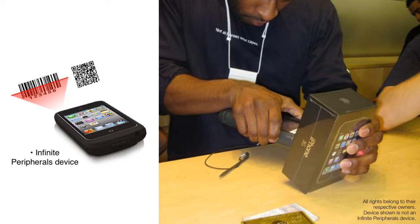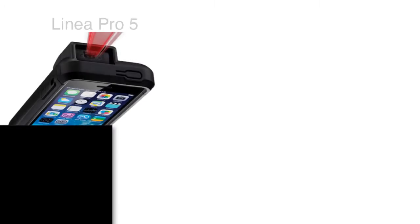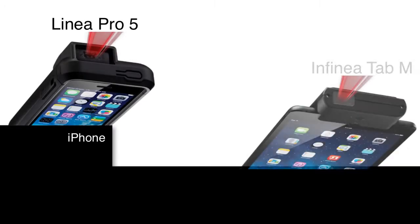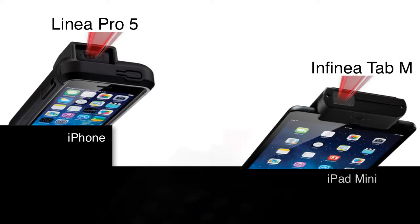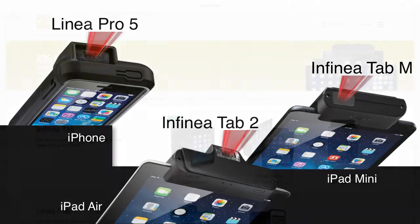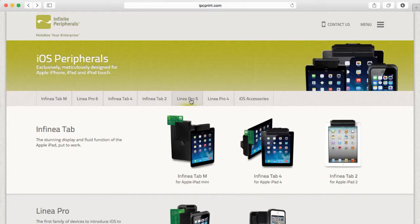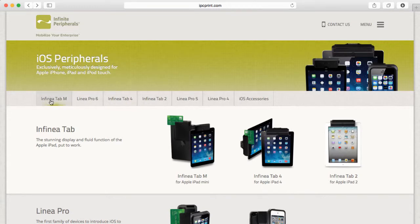The folks at Infinite Peripherals have built hardware that works with both the iPhone, the iPad mini and the full-size iPad. If you check out their website they've actually supported the iPhone 5, the iPhone 6 and the latest versions of the iPad.